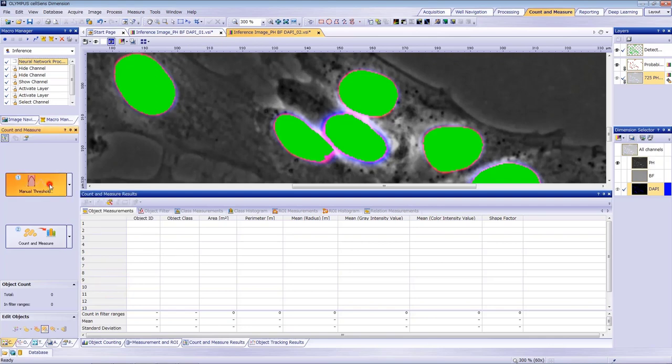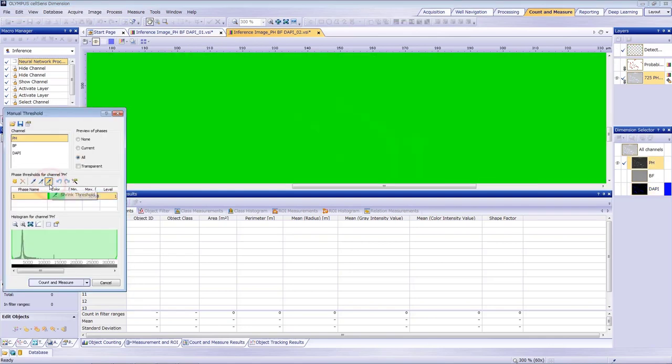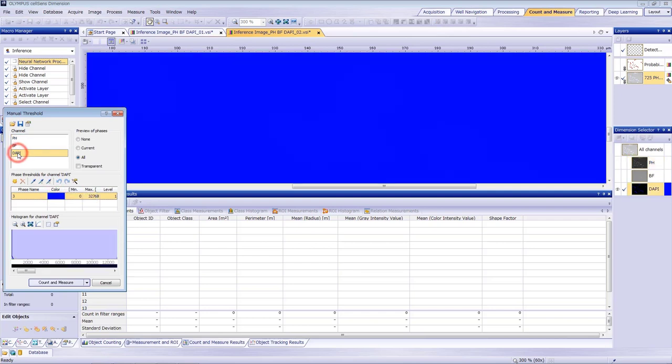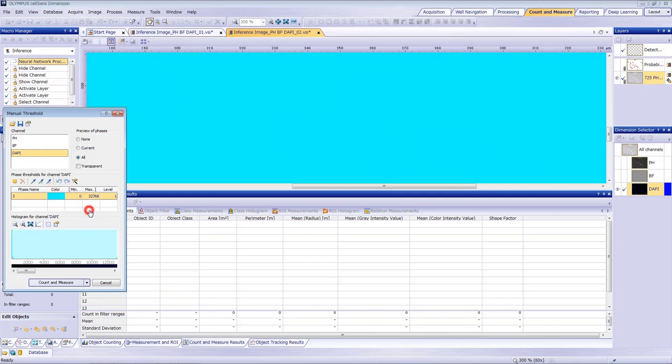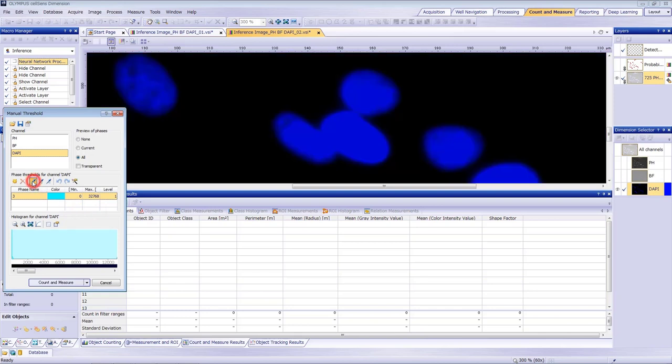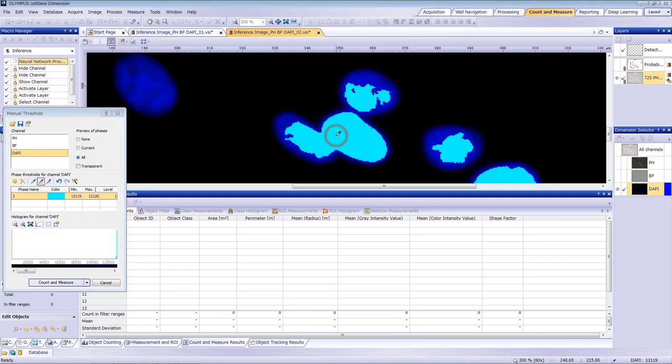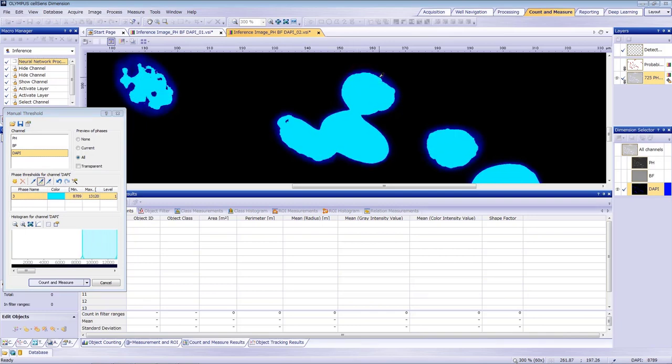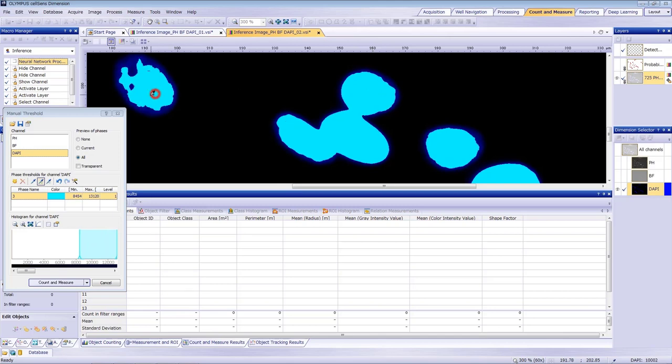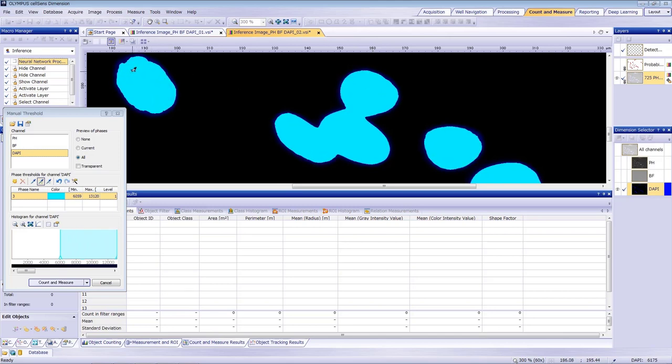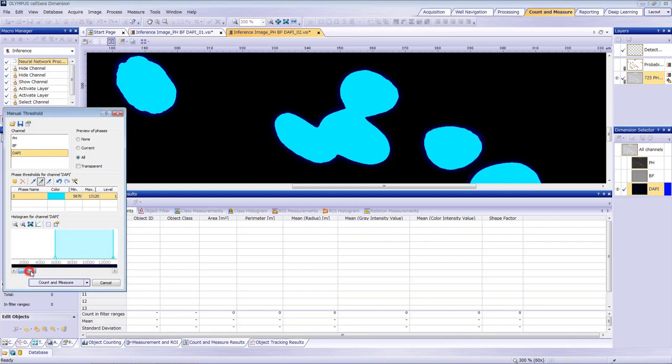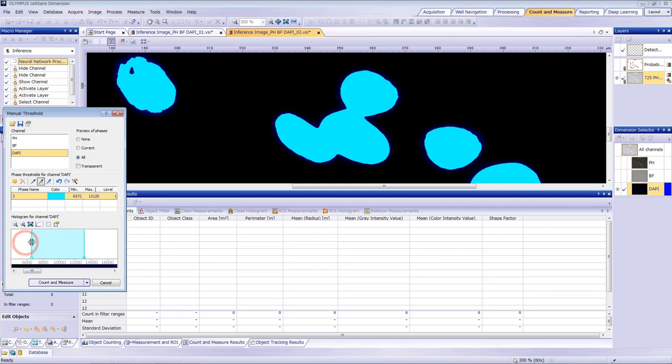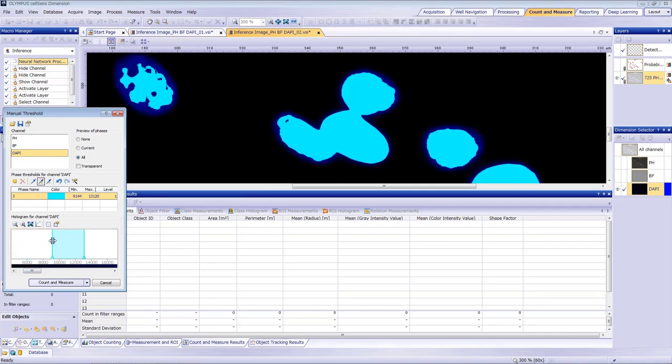You can also go back and apply a threshold to the DAPI channel to compare it with the probability channel. Select the DAPI channel and change the color for easy checking. As you can see, it's impossible to separate two close nuclei no matter how we adjust threshold. If we separate the upper two objects, many other nuclei will not be properly detected. This demonstrates that the neural network's label-free nucleus detection using the phase contrast image works better than the traditional DAPI staining.